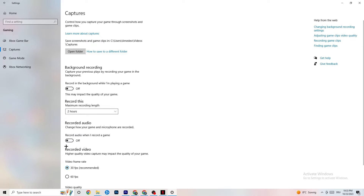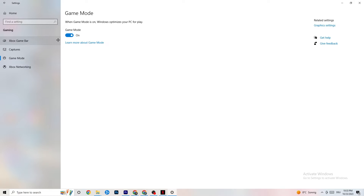Also check that Record Audio is turned off, as that also takes performance. Then go to Game Mode — this is a bit tricky because it doesn't work the same for every device. Some devices perform better with Game Mode on, some need it off. Turn it on and off and check which works better for your PC.